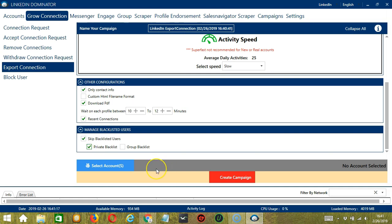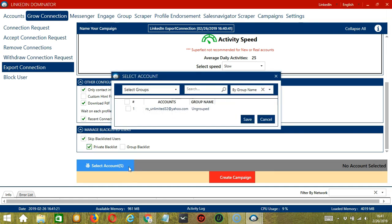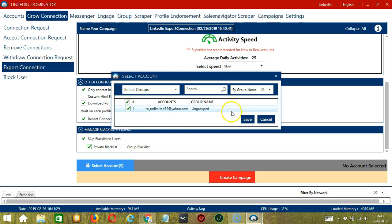When you're ready, let's click the blue button, Select Account or Accounts. In this part, you can select multiple LinkedIn accounts. Since we only have one account right now, let's go with that by checking the box and click Save.